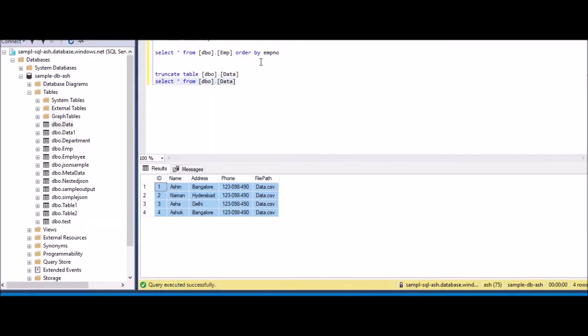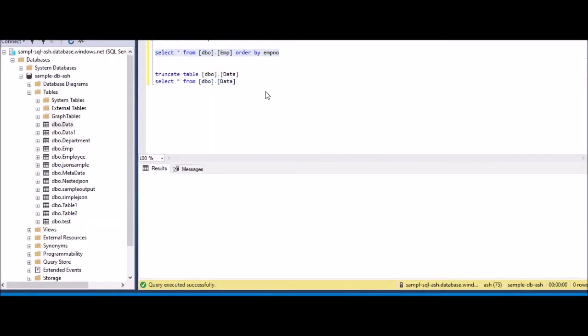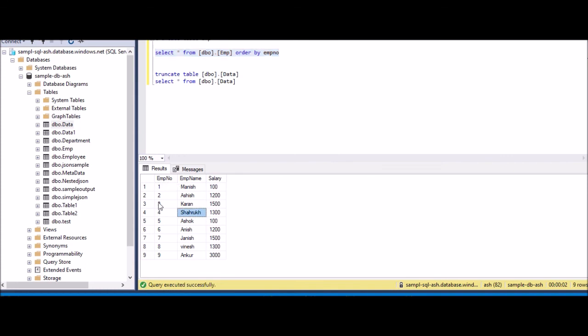So this is how my table will look like, SQL table. I hope it has completed. Yeah, now you can see all the nine records which I had copied from both the sources.